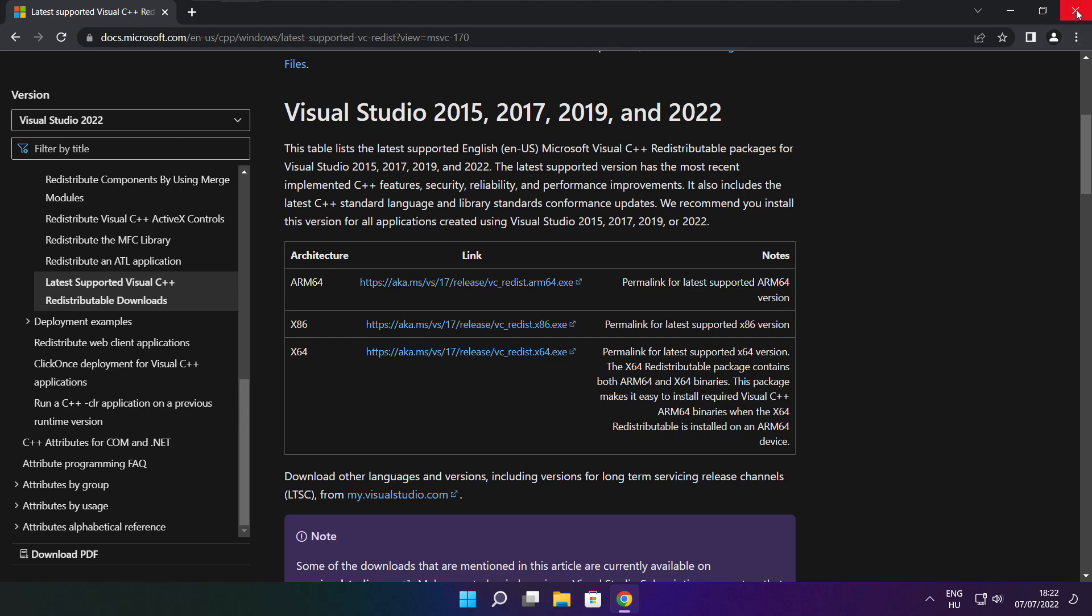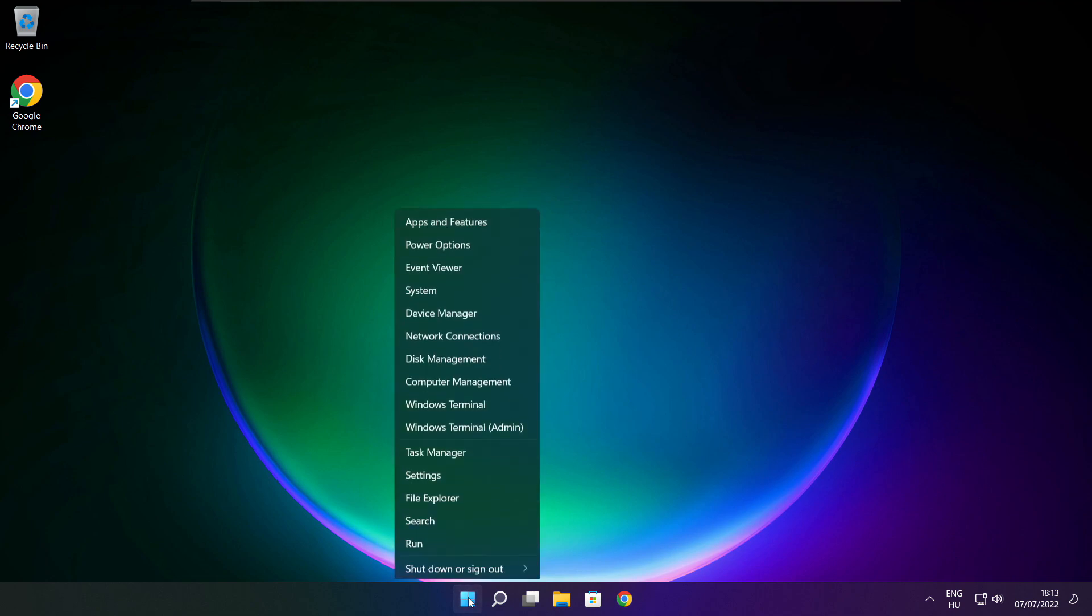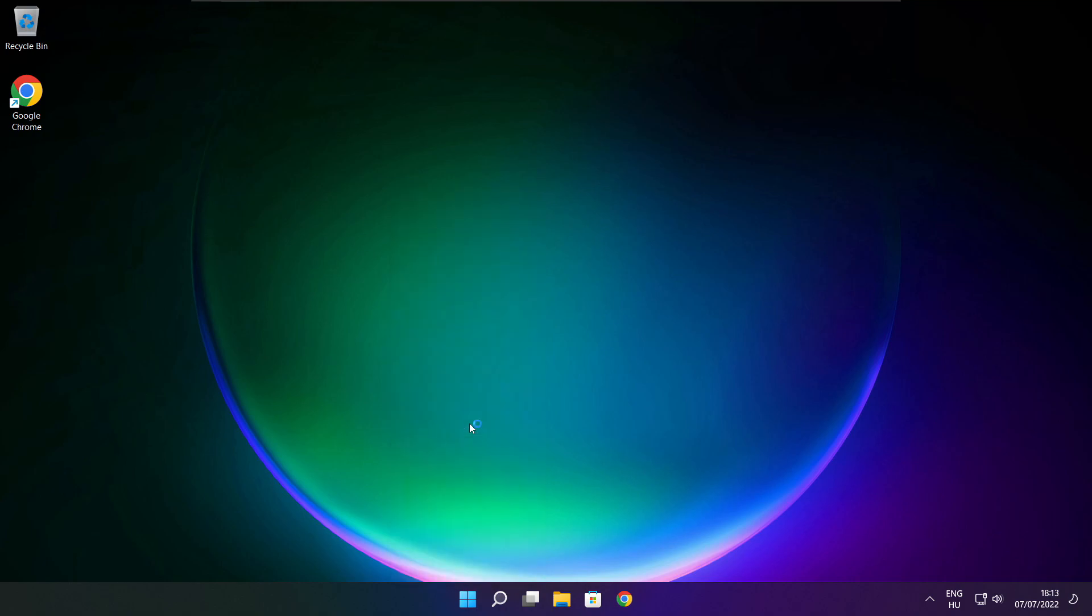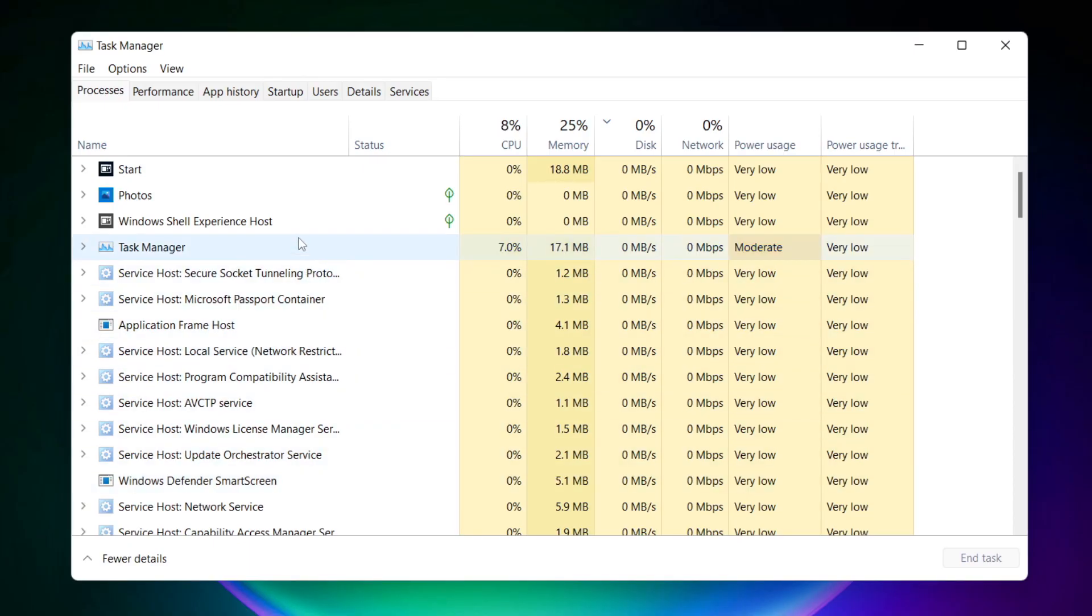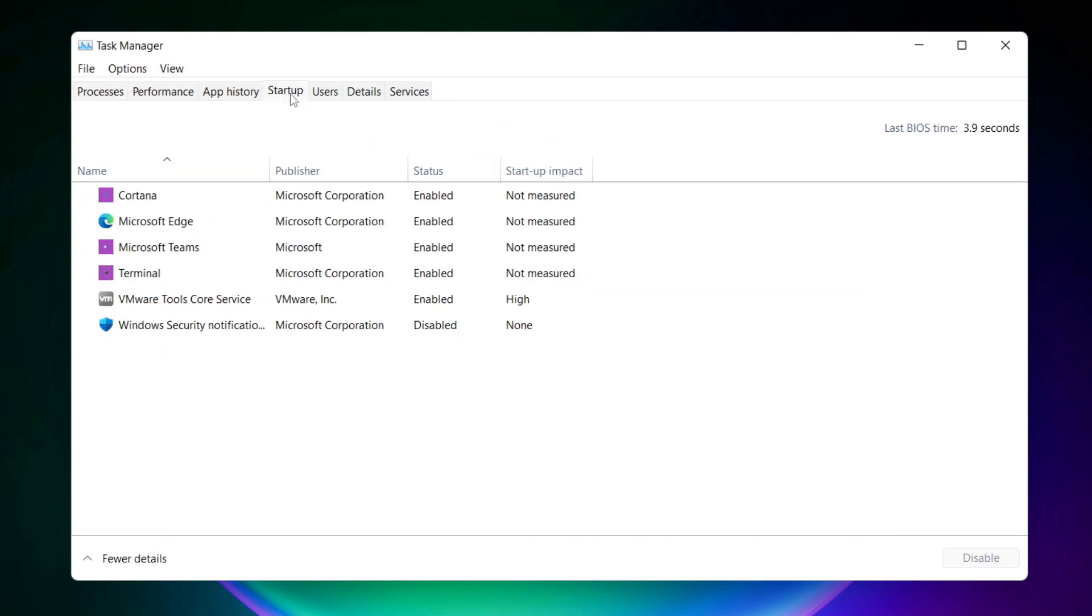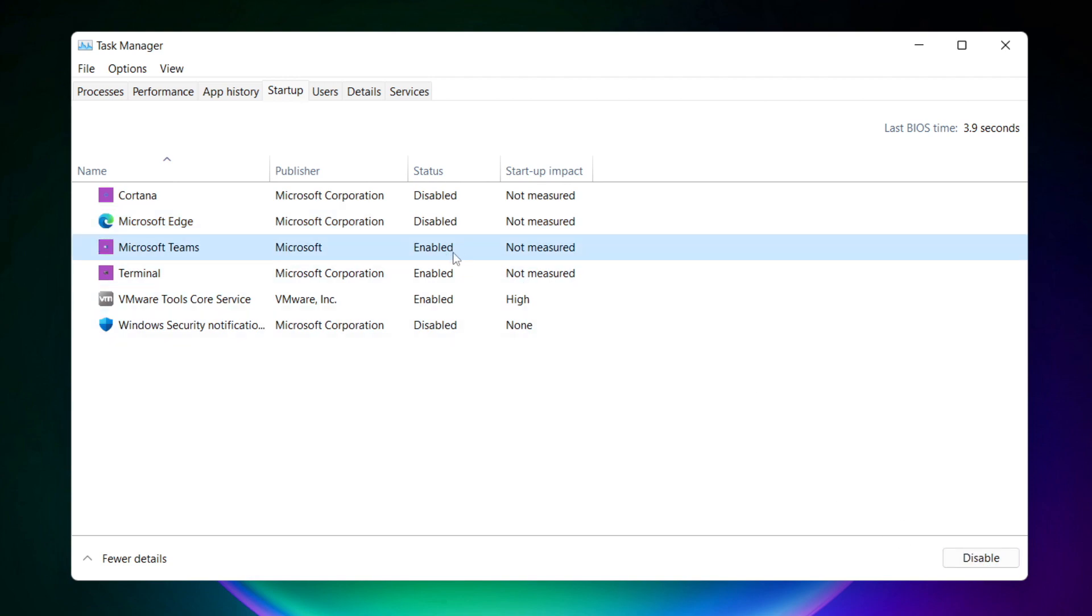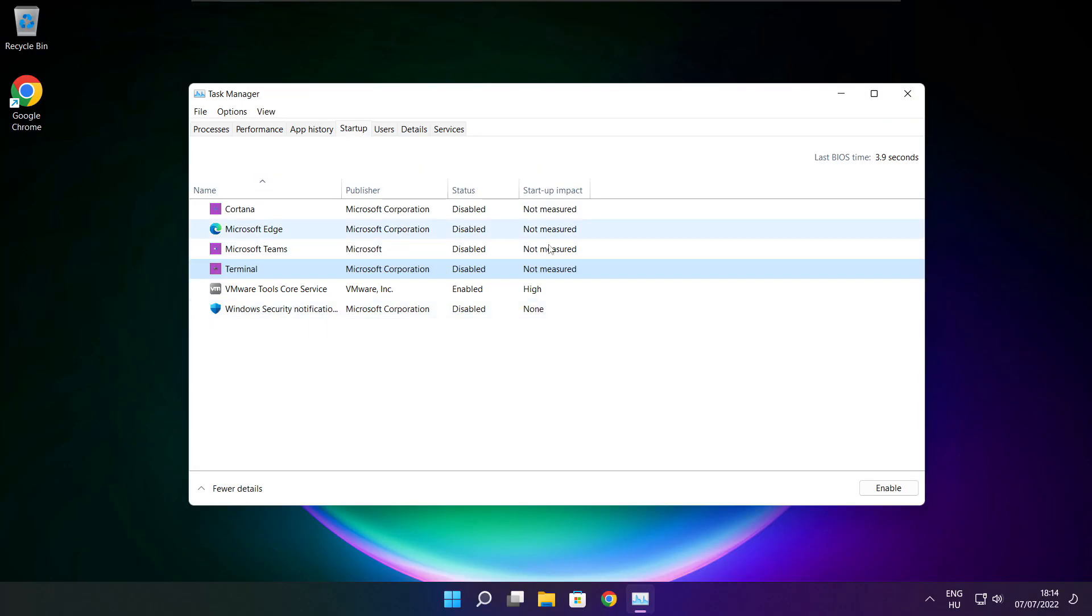Right click the start menu. Open task manager. Click startup. Disable not used applications. Close the window.